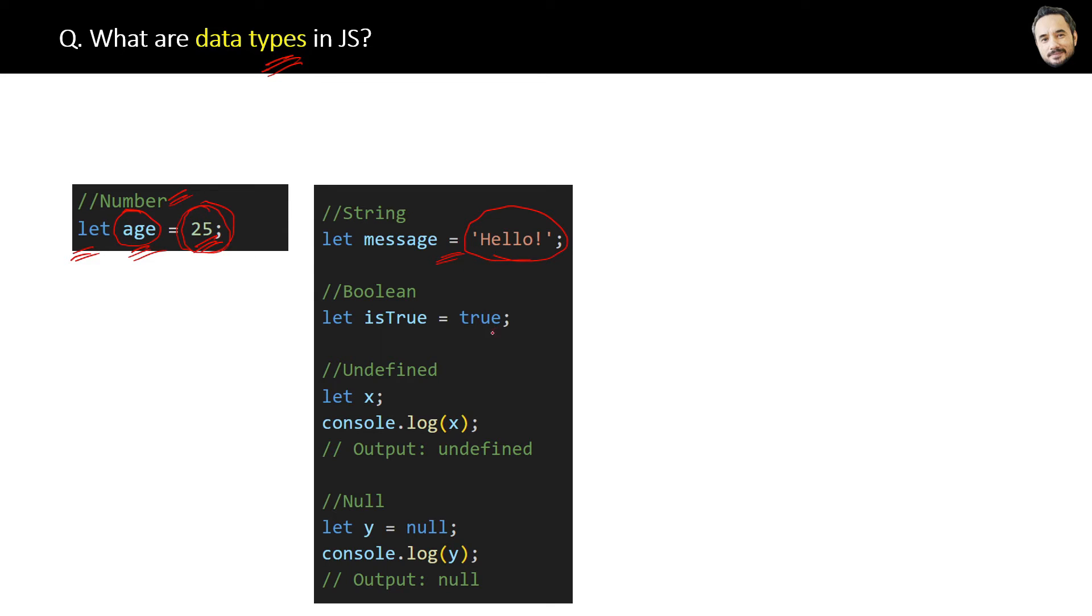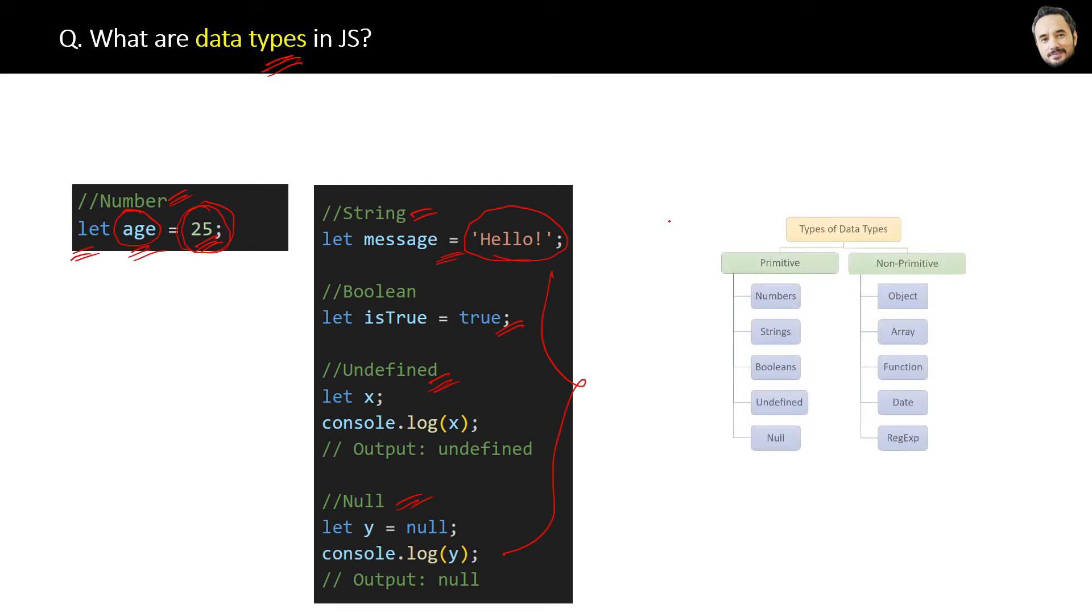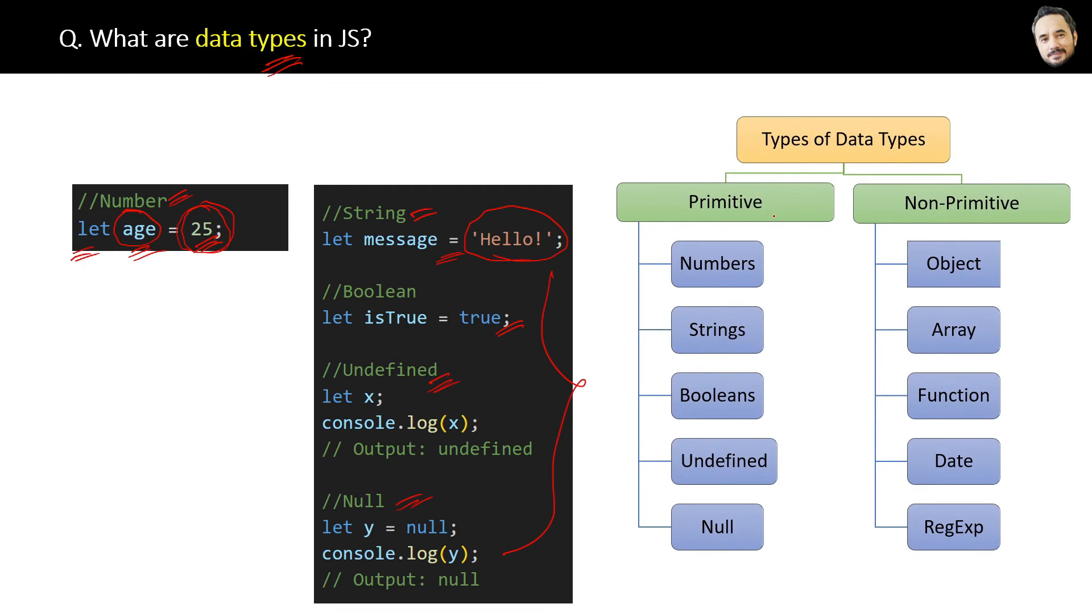Whether it is a string type, boolean type, an undefined type, or a null type, now all these are primitive data types. And we have two categories of data types: primitive and non-primitive. For now, just remember that primitive data types can hold only one and single value.